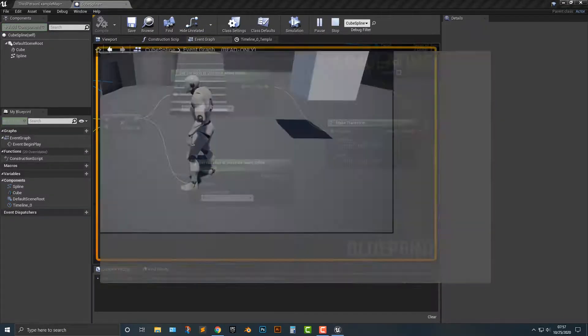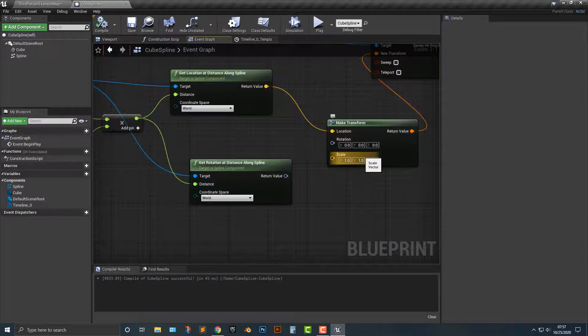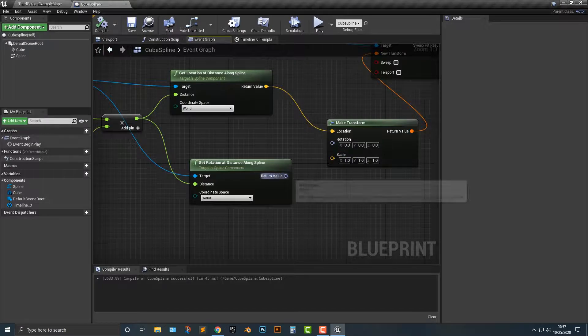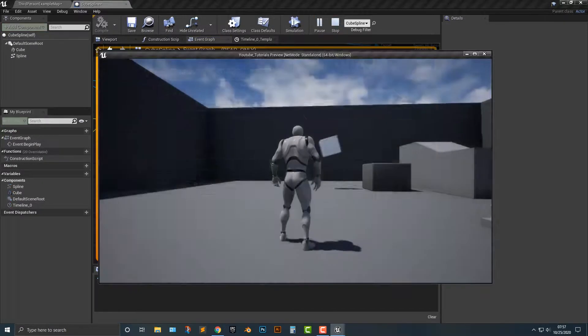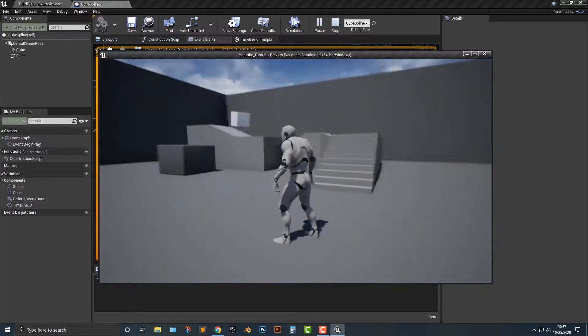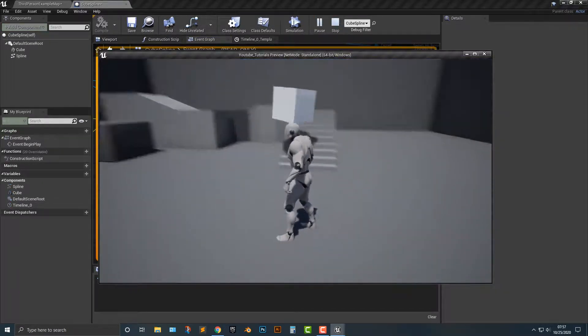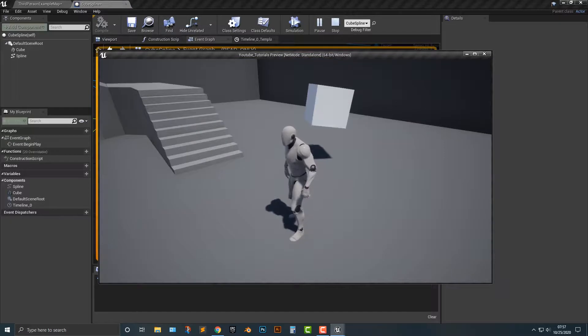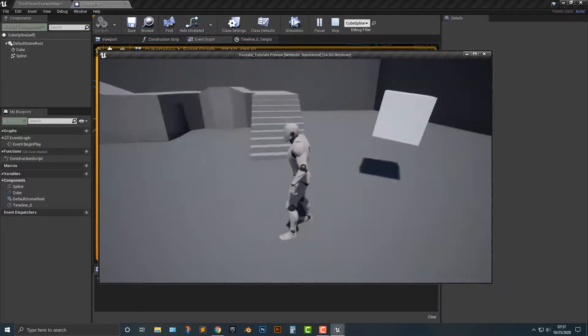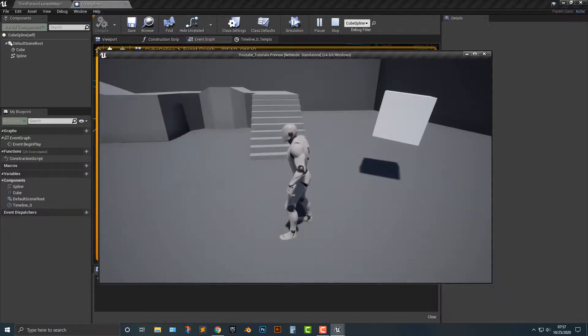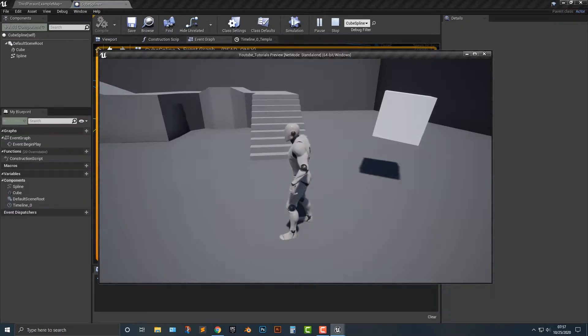Now if you don't want rotation you don't have to add it in and likewise we could add in scale as well. But I generally you don't do that. Okay, so there you go. You now have something that moves along a spline. All right. Thanks for watching and I'll see you in the next video.